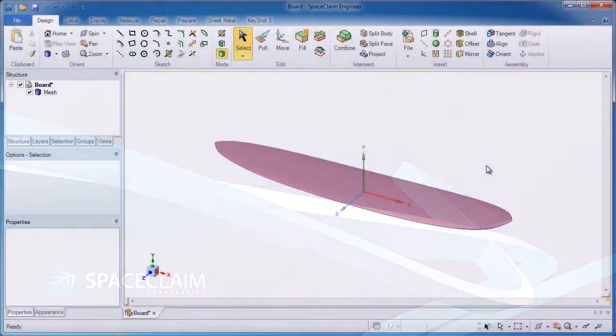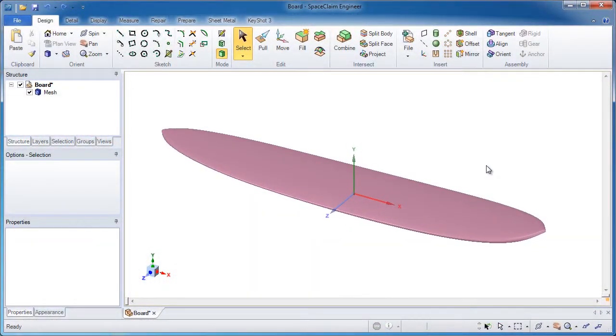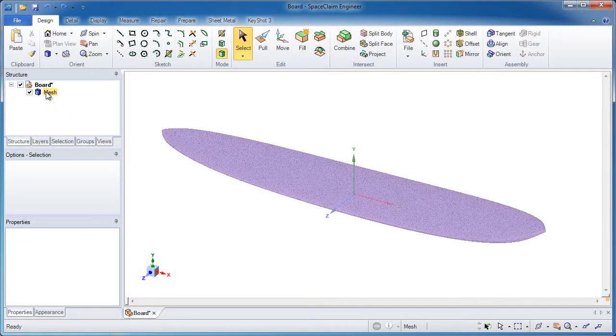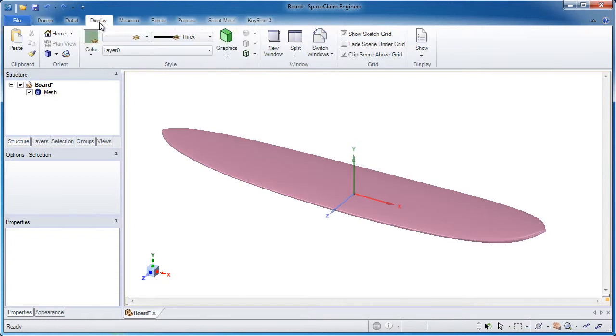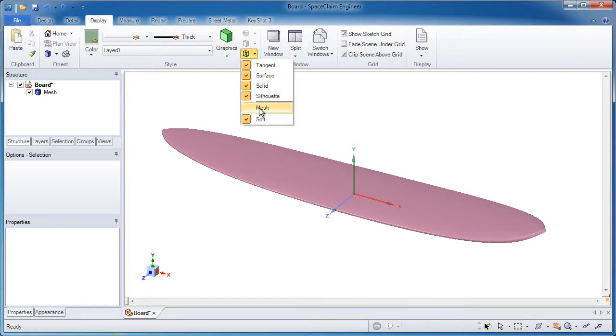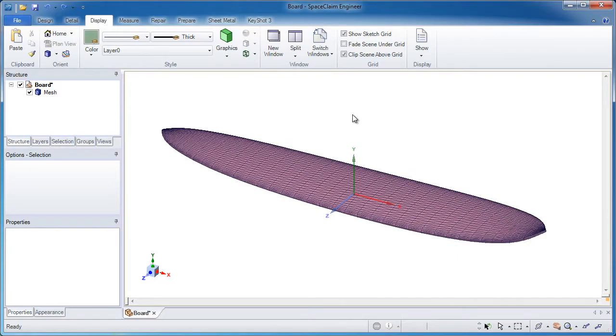In this first video, we'll take a look at how to take an STL file and recreate it in SpaceClaim. If I go to the Display tab, there's a small box where I click and I can display all the mesh.